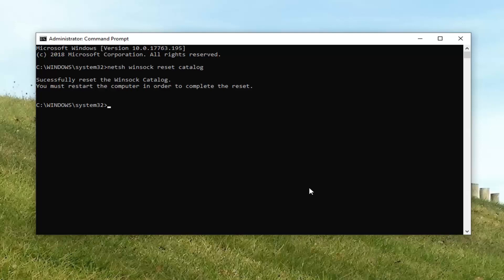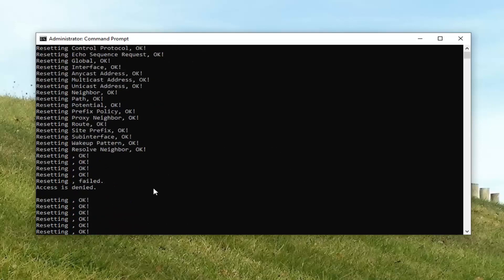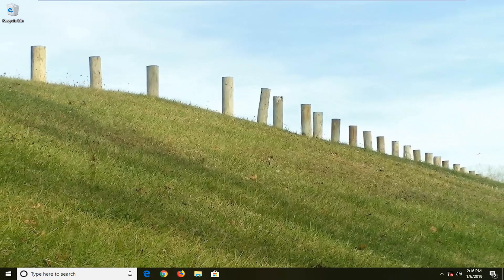I would also suggest typing in NETSH space INT space IP space reset and hit Enter on your keyboard. Now that you've run both of those commands, restart your computer — hopefully it has resolved the problem. If you have an external network adapter hooked up to your computer, I would suggest unplugging it and plugging it back in. And if you have a router or modem, I would suggest turning off the power or using the reset button and letting it restart.